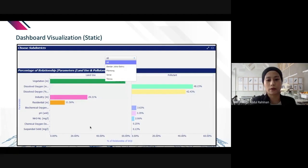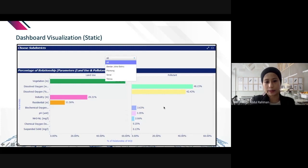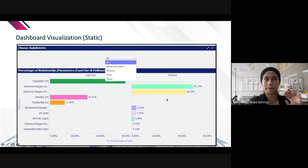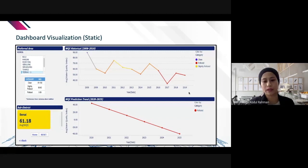From this chart, you can see that vegetation gives the highest percentage as a contributing factor to river pollution, followed by dissolved oxygen, then industry and residential. The chart has two axes — one for land use and one for pollutants — both ranked so you can see which combination gives the highest percentage contributing most to river pollution.